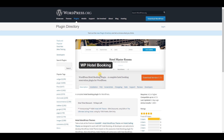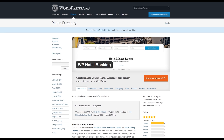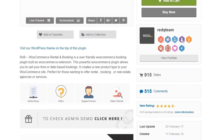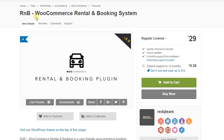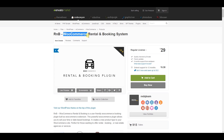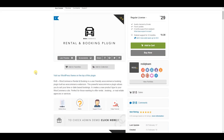This one is RnB WooCommerce Rental and Booking System. If you would like to add any rental system and booking system to your WordPress website, you can consider this. It will also work with the WooCommerce plugin — that's pretty interesting.